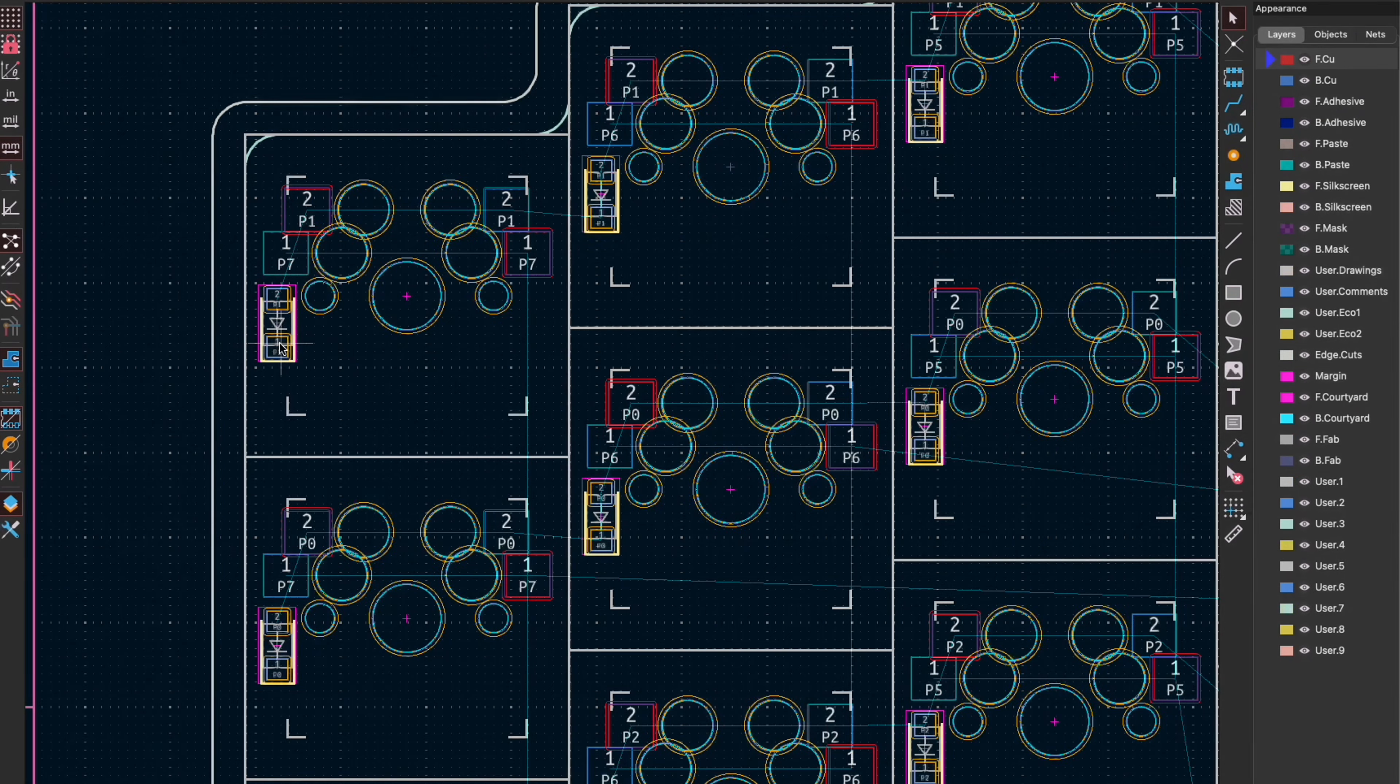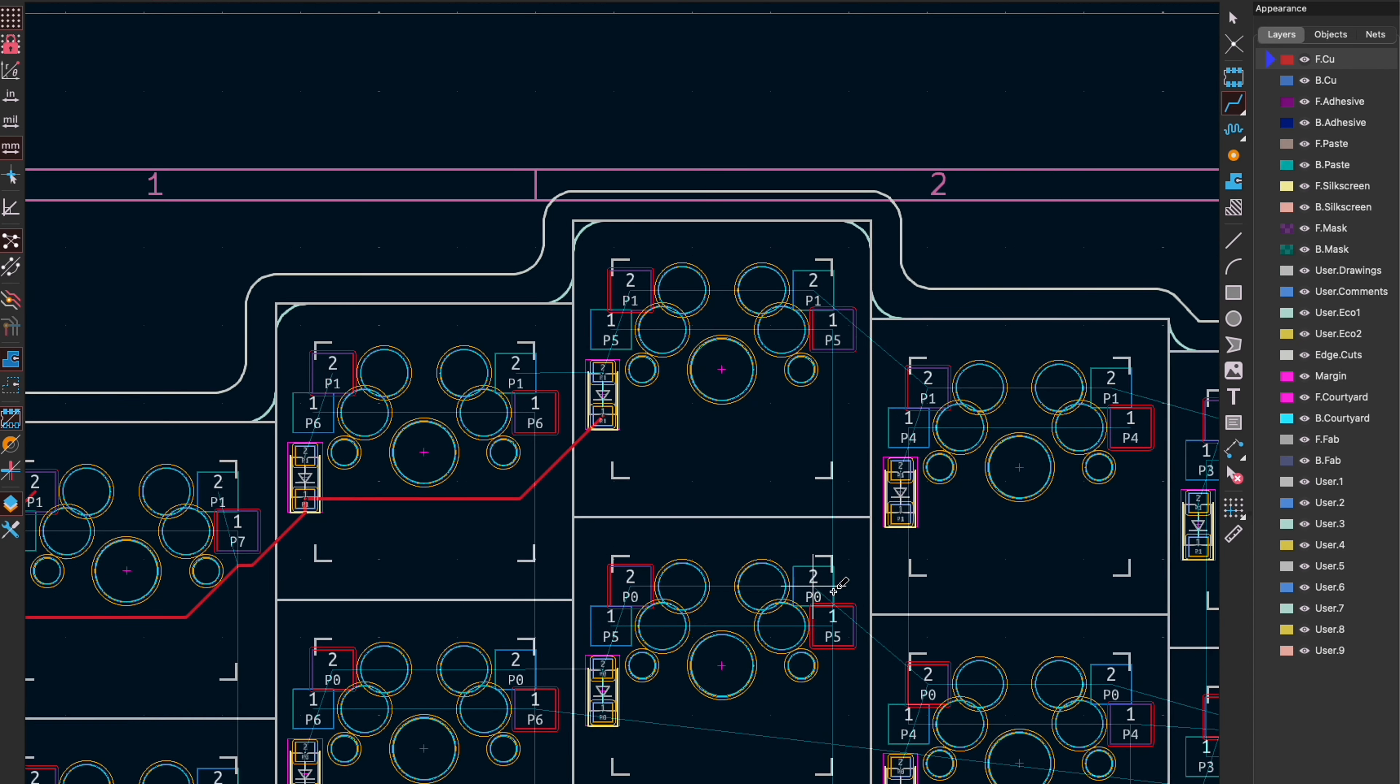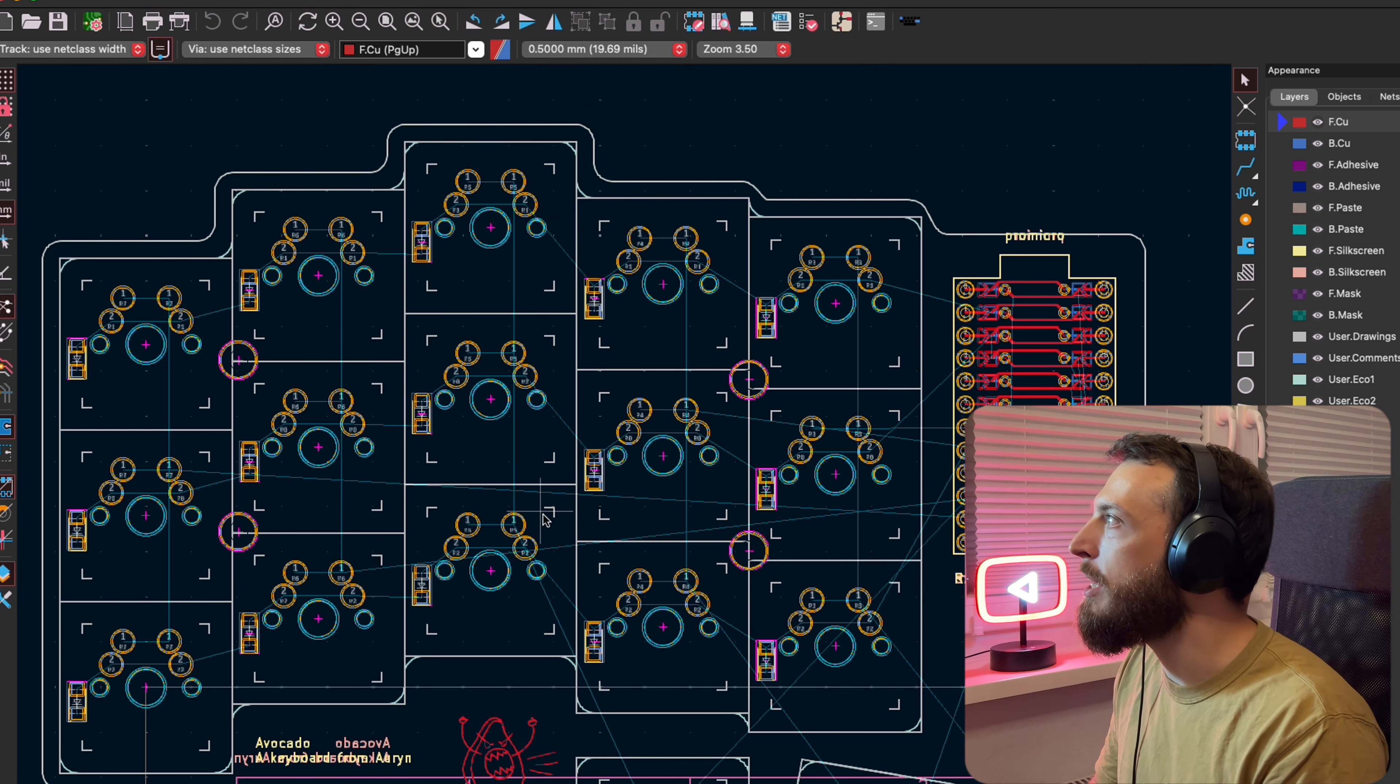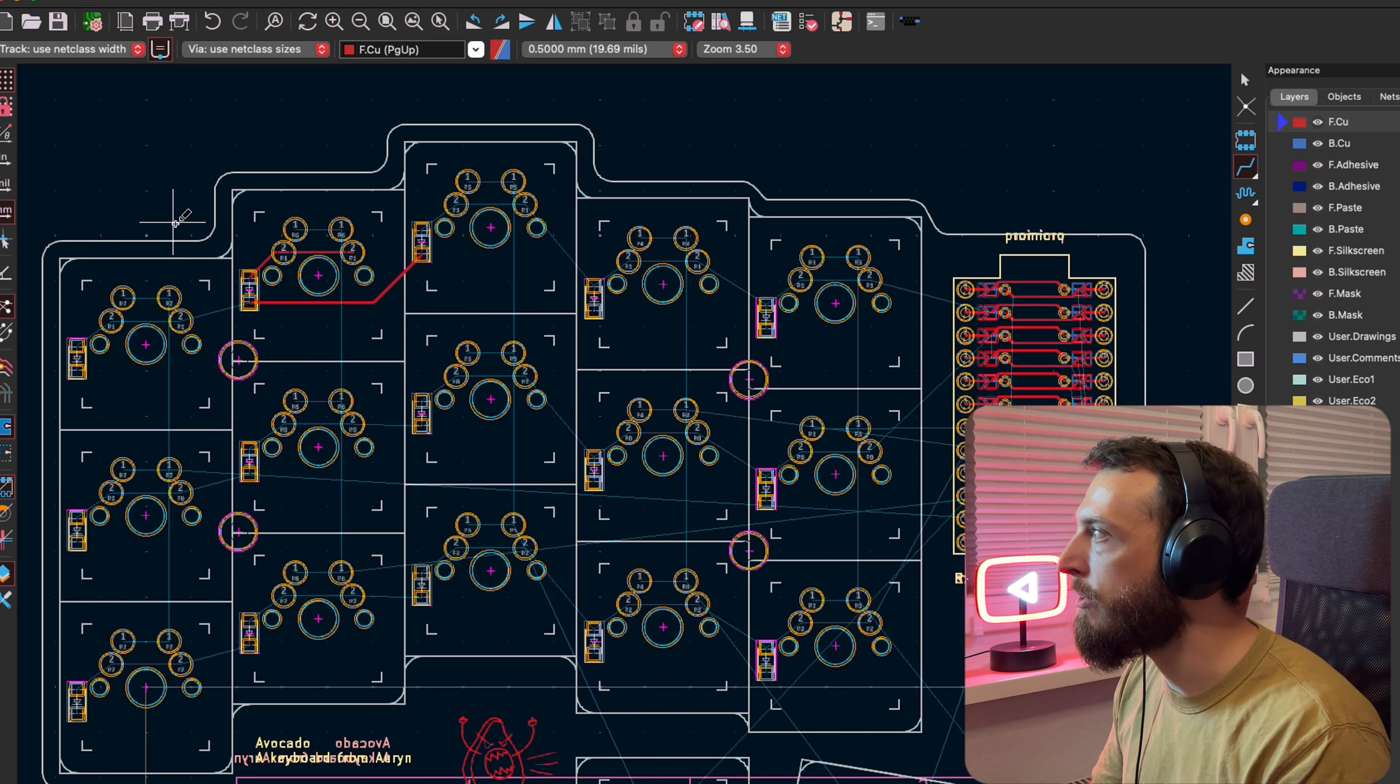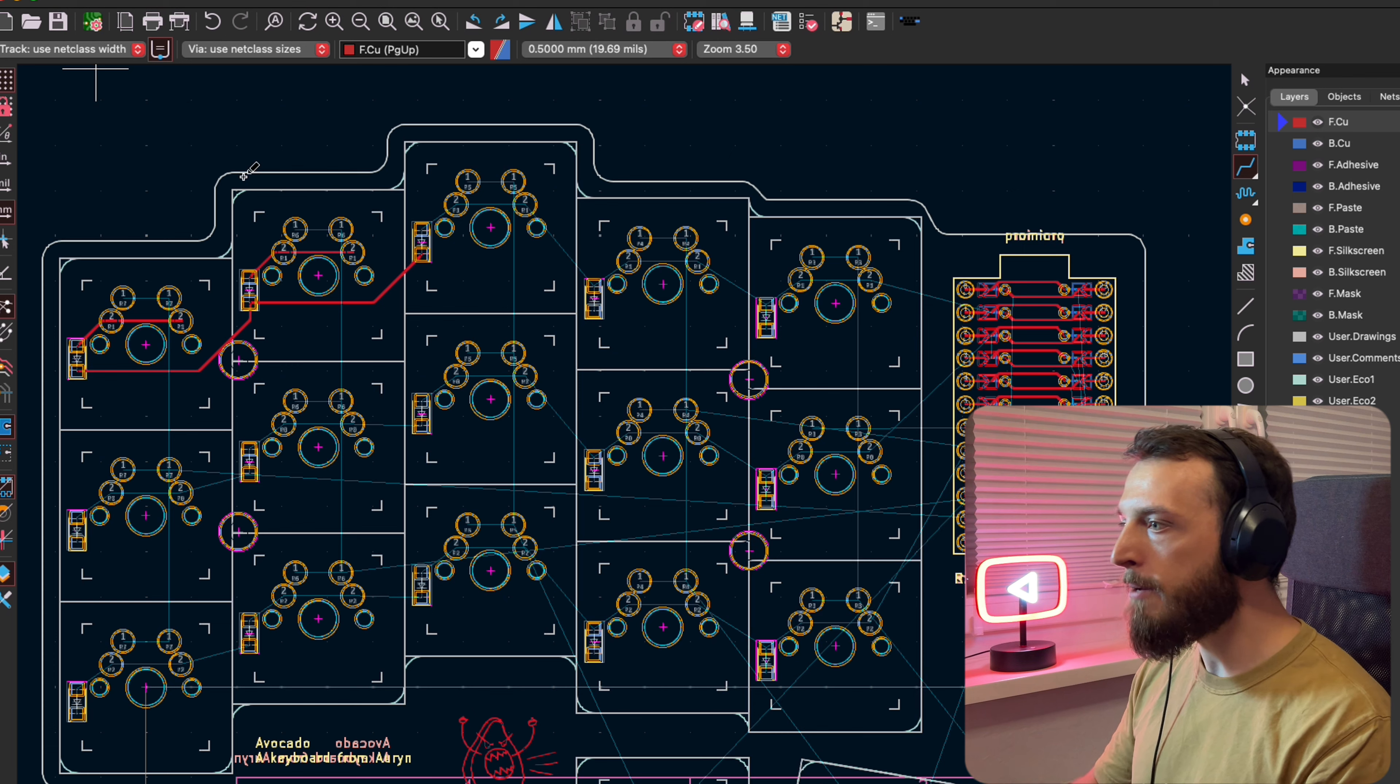Last time I stopped with the routing in KiCad and this time I want to show you how to create the gerber files, order everything, and then let's get started with the build and hopefully I did not make any mistakes. So the gerber files are basically the files that the PCB producer will use to print your PCB.